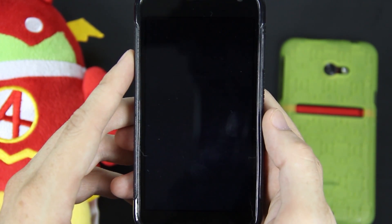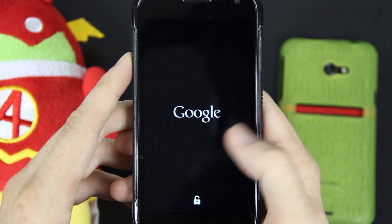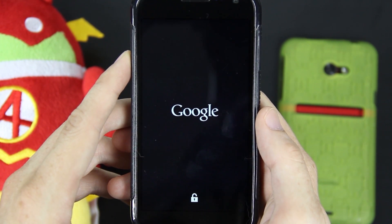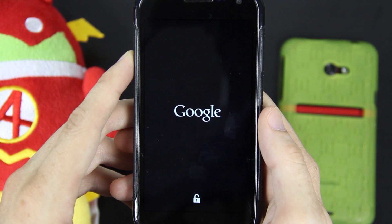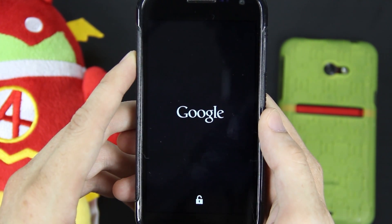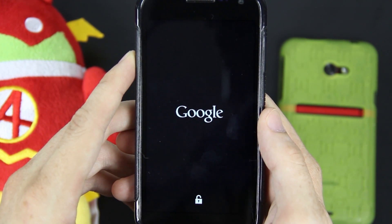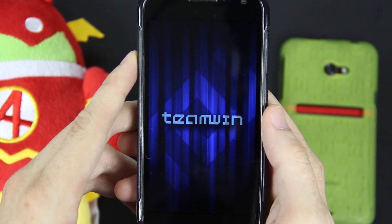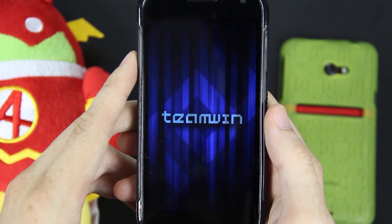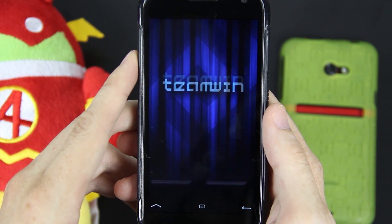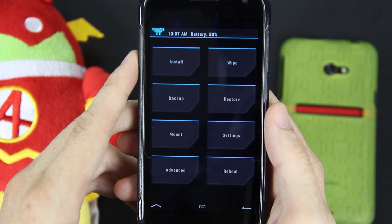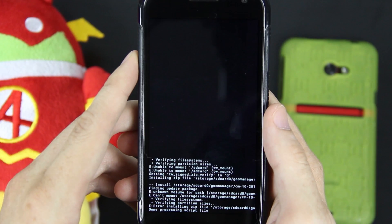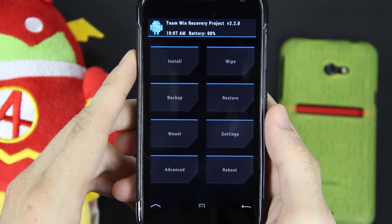It's going to automatically take you into recovery, and at this point you can just leave your device alone. You can go get something to drink, something to eat, use the bathroom — do whatever you need to do — because in the next few minutes your phone is going to be flashing all those zips, making your backup, wiping your phone — whatever you told it to do, it's going to be doing it automatically. I don't know why I'm getting errors.